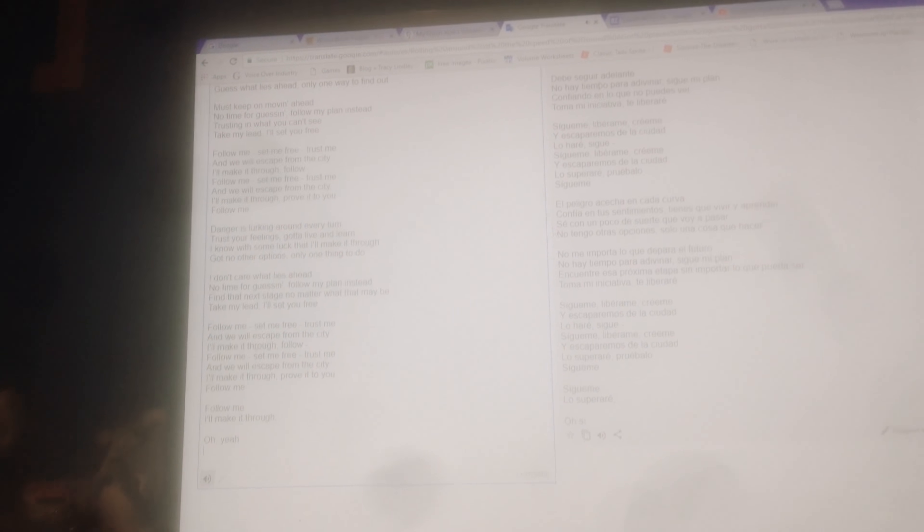Find that, yes. No matter what I may be described. I'll bet you. Please follow me. Set me free. Trust me. We will skip from the city. I'll make it through.